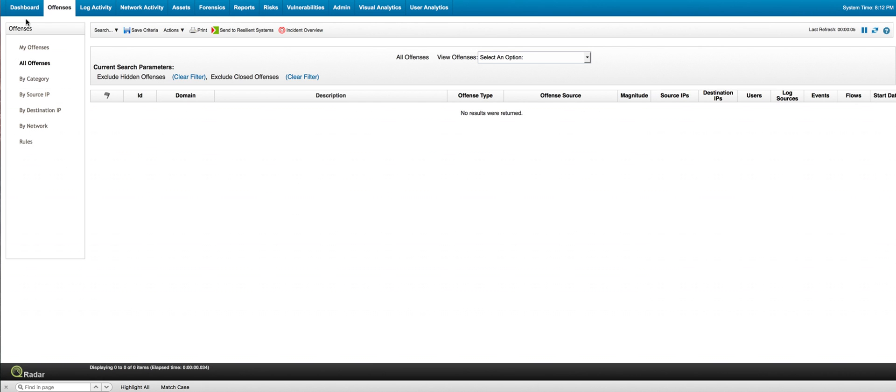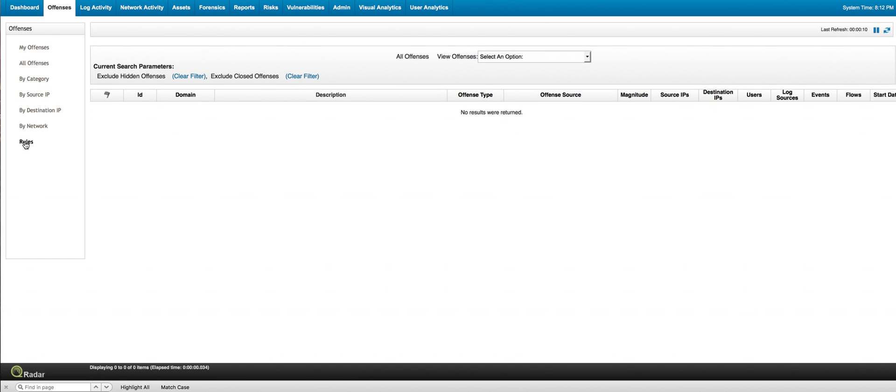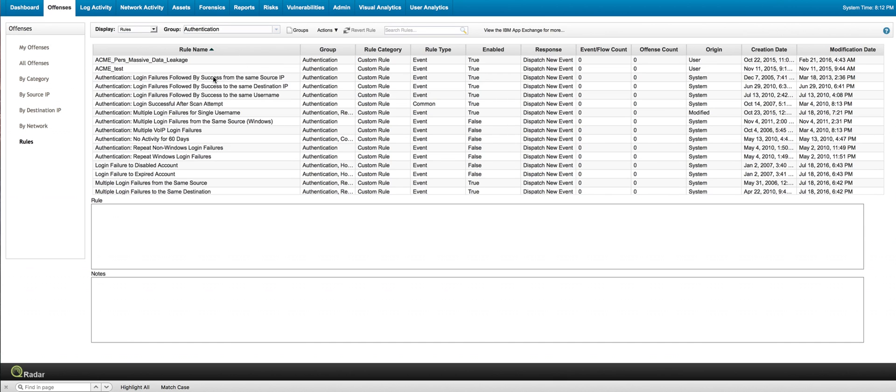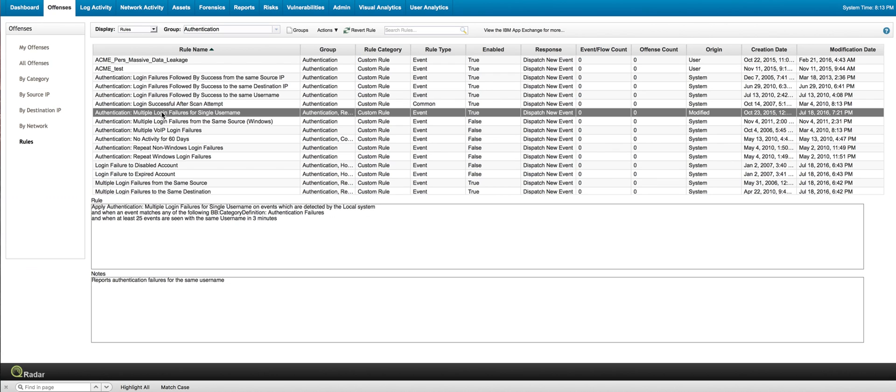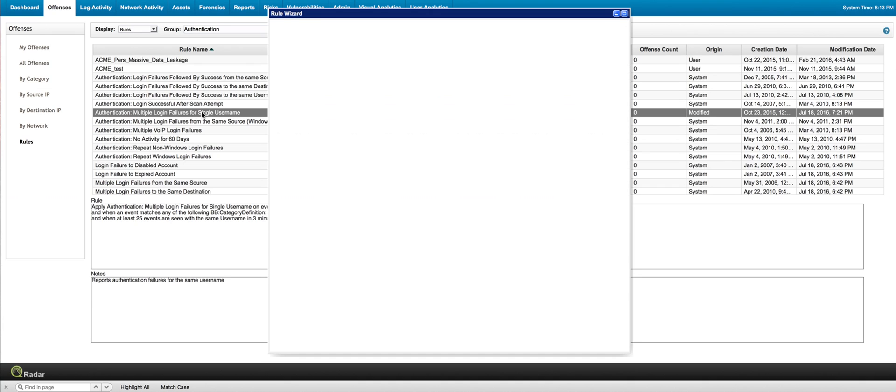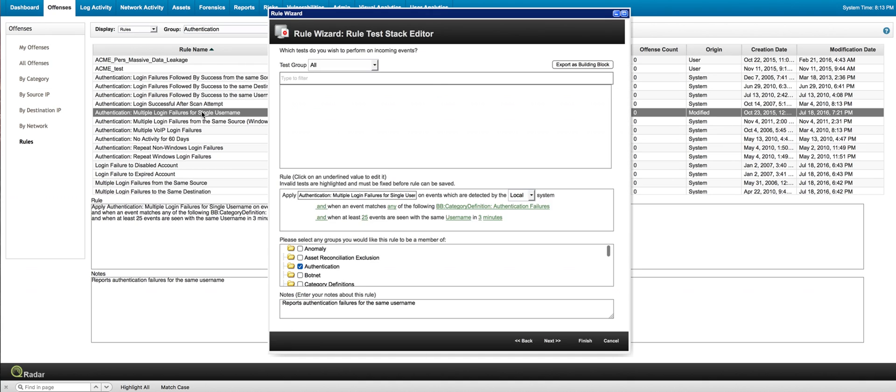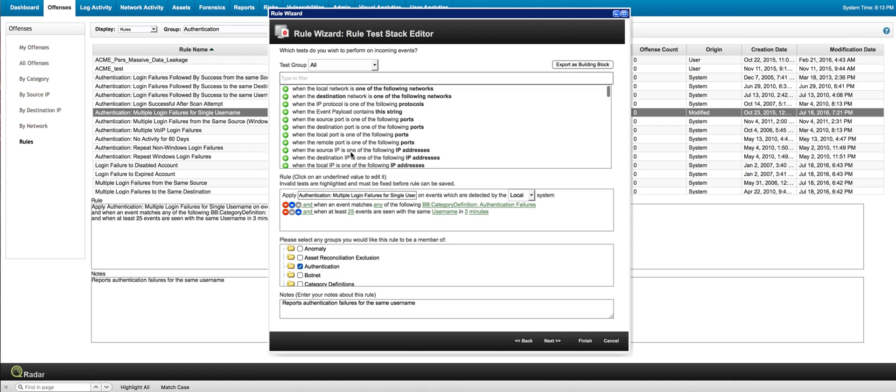So here I'm in the offenses tab and I'm going to click on the rules. The first rule was on the group authentication. So I put authentication here just to reduce the amount of rules that I'm looking for. And here's the rule I want to use. So if we click on the rule to see if we need to modify anything in it,